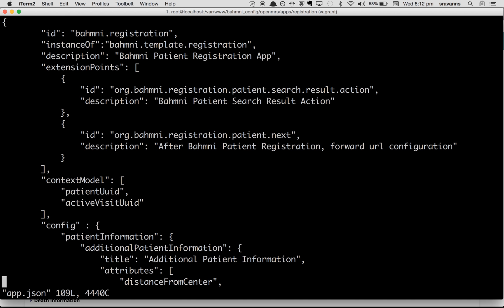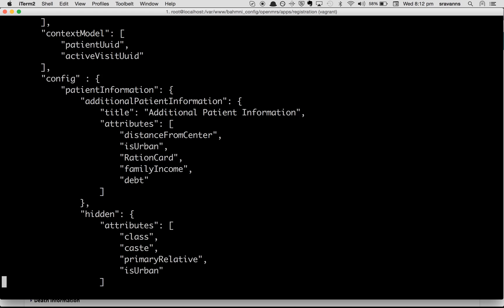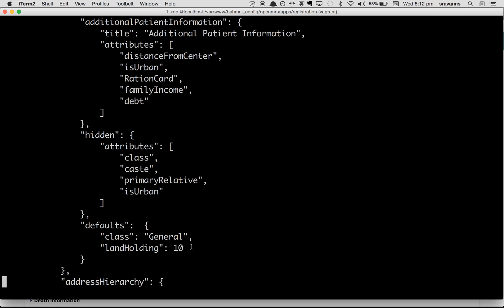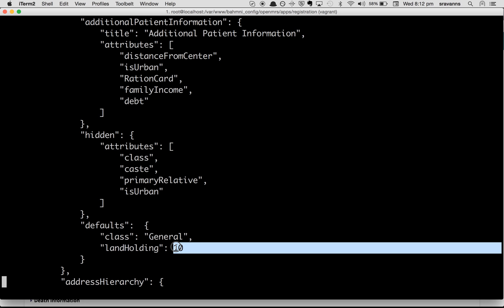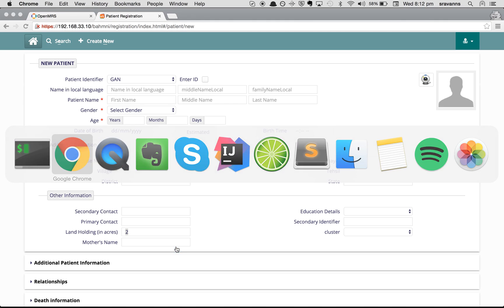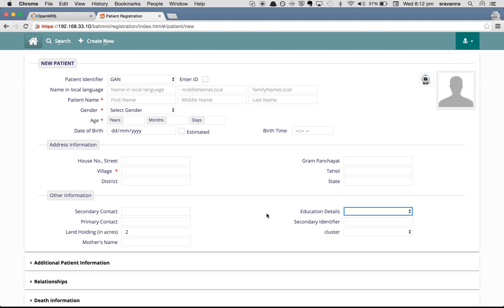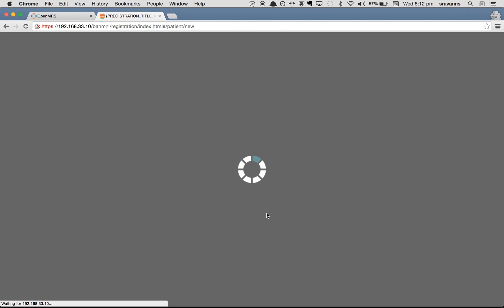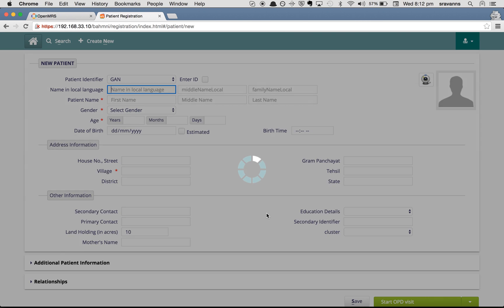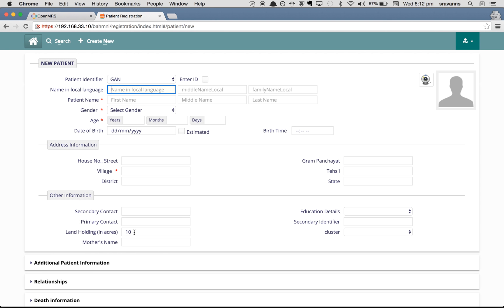We have changed the 'Land Holding' default value from 2 to 10. Go back to the BAMNI registration page — right now it shows 2 — but refresh the page and the default value is now 10. This will apply for all users throughout BAMNI, throughout the system.